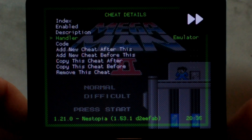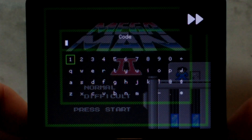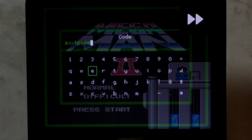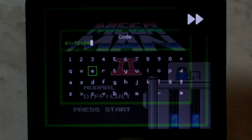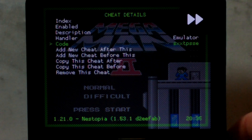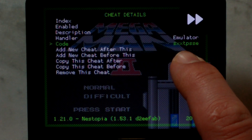In here, we want to make sure Handler is set to the default emulator. Go down to Code, press A again, and here's where we'll enter our Game Genie code. This code here should make it so we don't take any damage. You'll notice I've entered it all in lowercase, but in my tests I found it doesn't matter if it's uppercase or lowercase. Once it's entered, you can simply press Start, and now we should see our code was successfully entered.